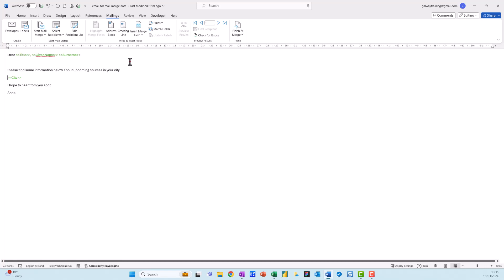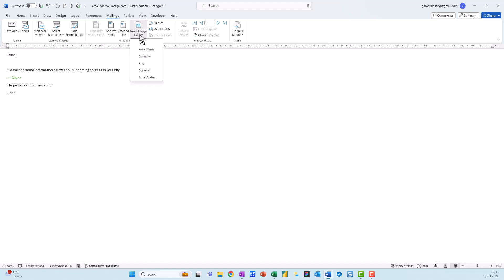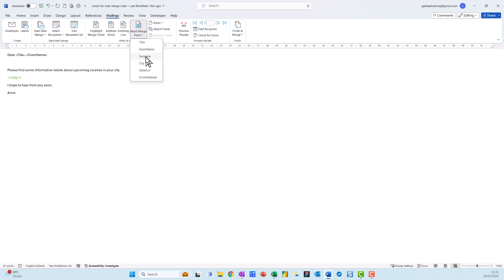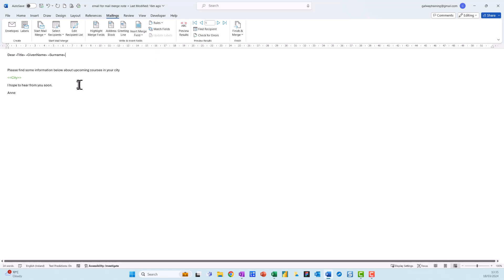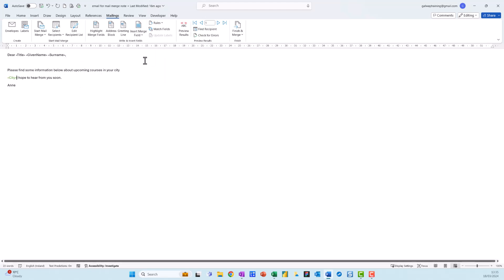link up my document with the data by inserting merge fields. What I do is come up here and go to Insert Merge Field. I click on Title, then make sure you press the space bar otherwise it'll all come together. Insert Merge Field, Given Name, space bar, Insert Merge Field, Surname, and I put in a comma. Then I come down here to City, Insert Merge Field, choose City, and then just press Enter as well.